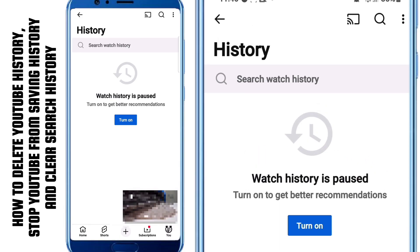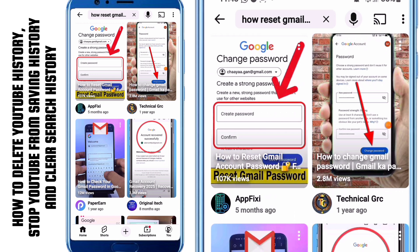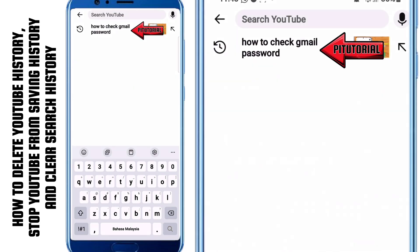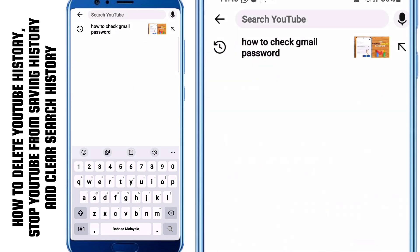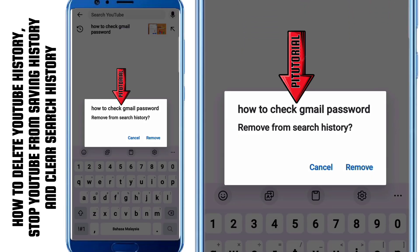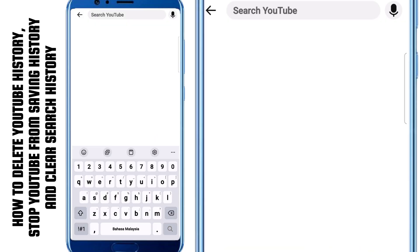Next, let's talk about your search history. YouTube also records every keyword you search for in the app. If you look at the search bar at the top, you'll notice suggestions from your previous searches. Sometimes we want to remove these too, maybe because it's personal or irrelevant. To delete a search entry, simply press and hold the search term you want to remove. YouTube will ask if you want to remove it from your search history. If you want to delete it, just tap Remove and it will disappear immediately.